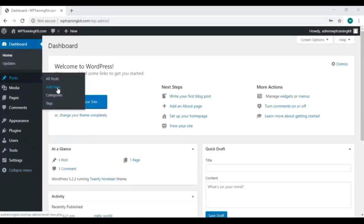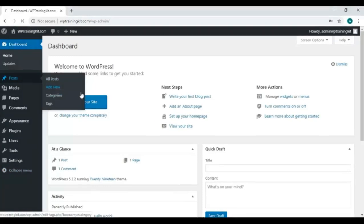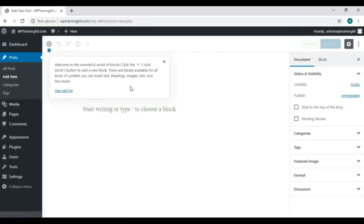We are logged in our WordPress dashboard. From the left-hand side options, navigate to Posts. Now the sub-options opened, so we are going to choose the second one, this Add New option. Click on it.